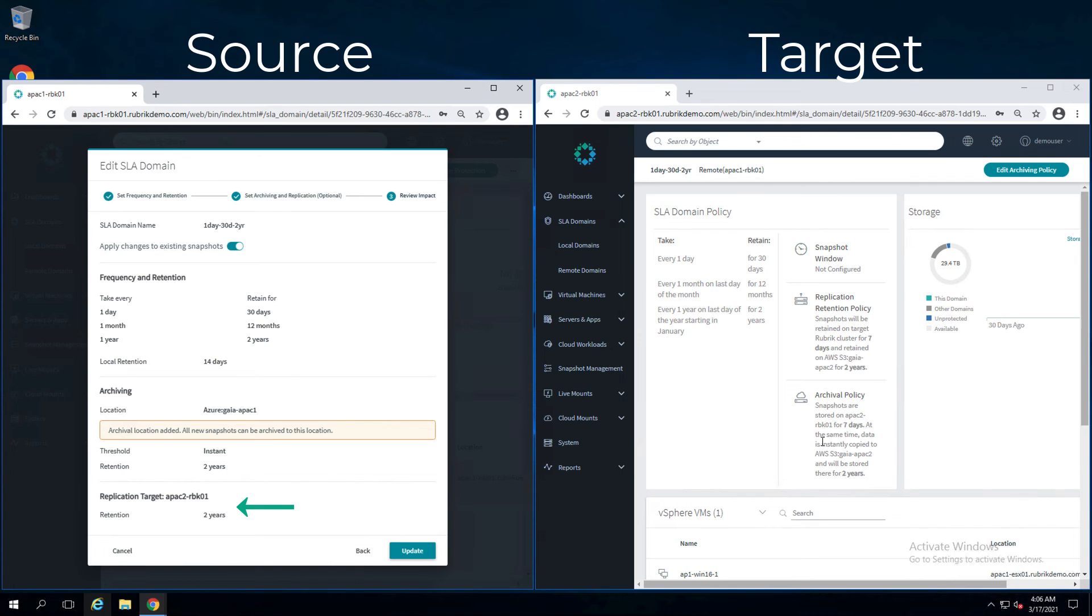However, on the target cluster, I'm only storing locally for seven days and they're going out to a different cloud provider and staying there for two years.